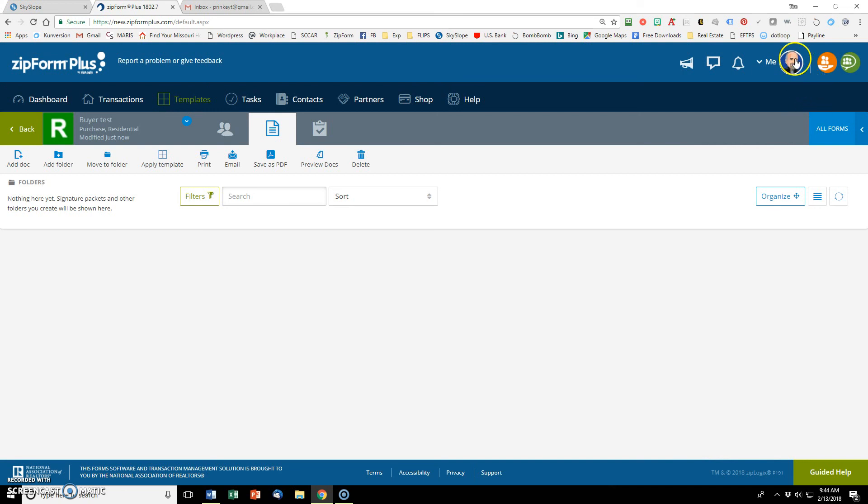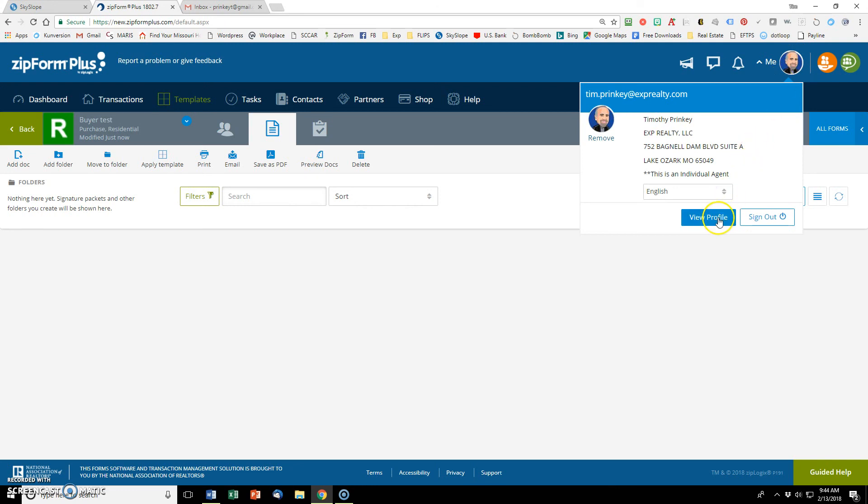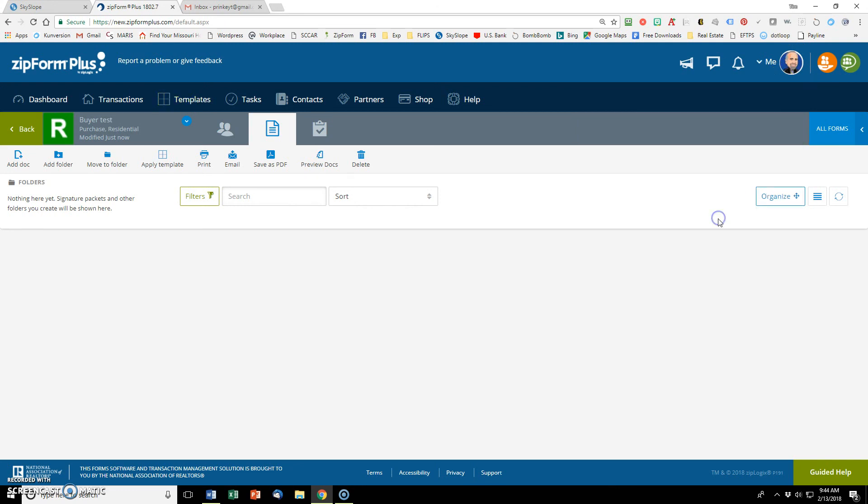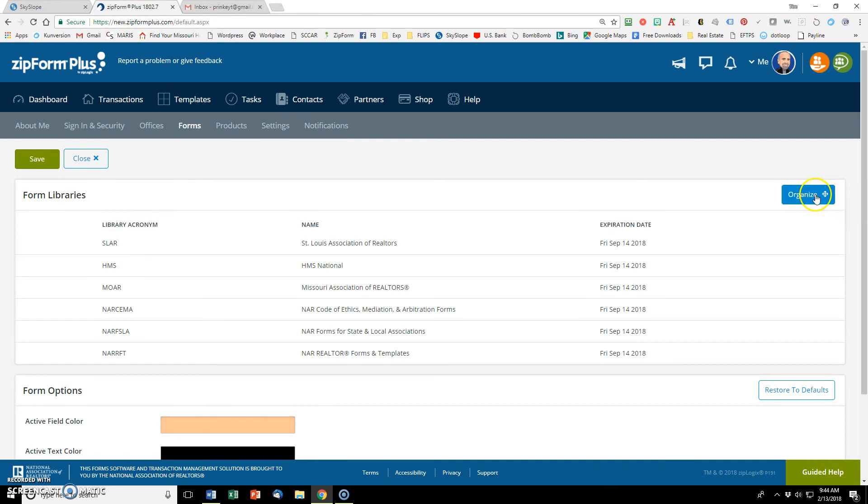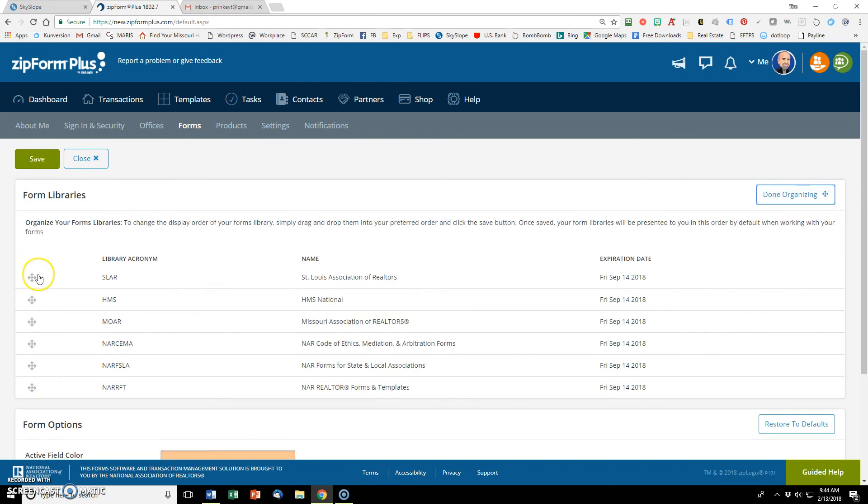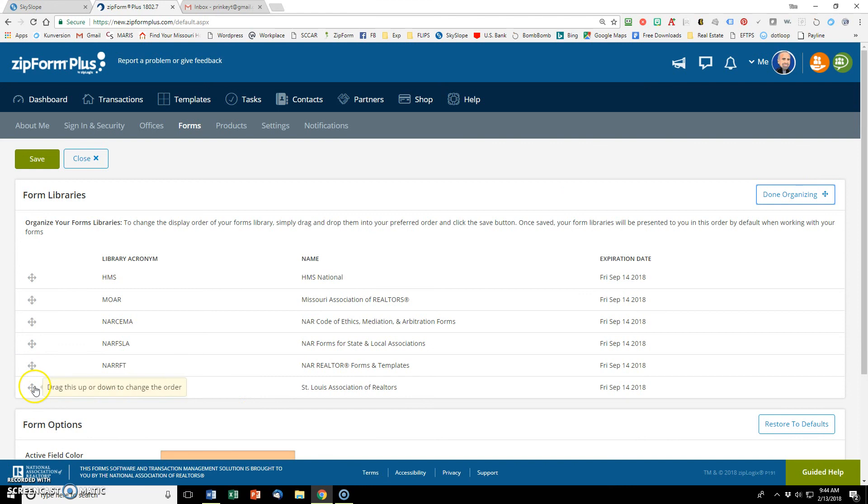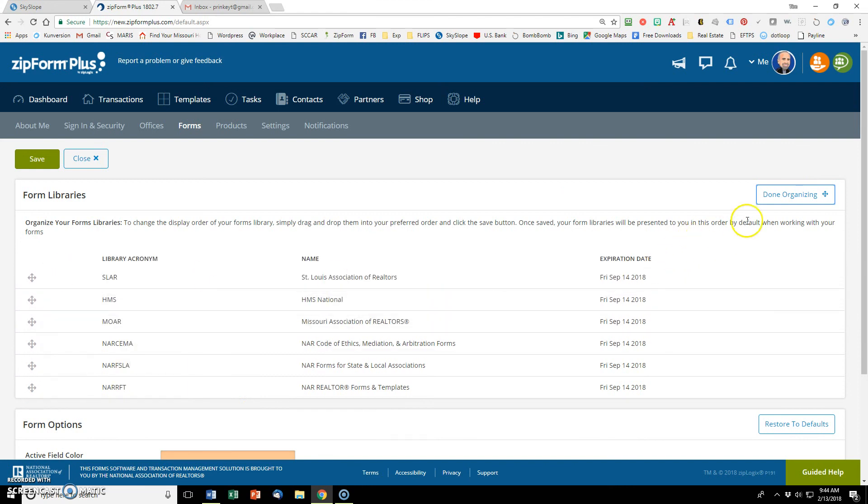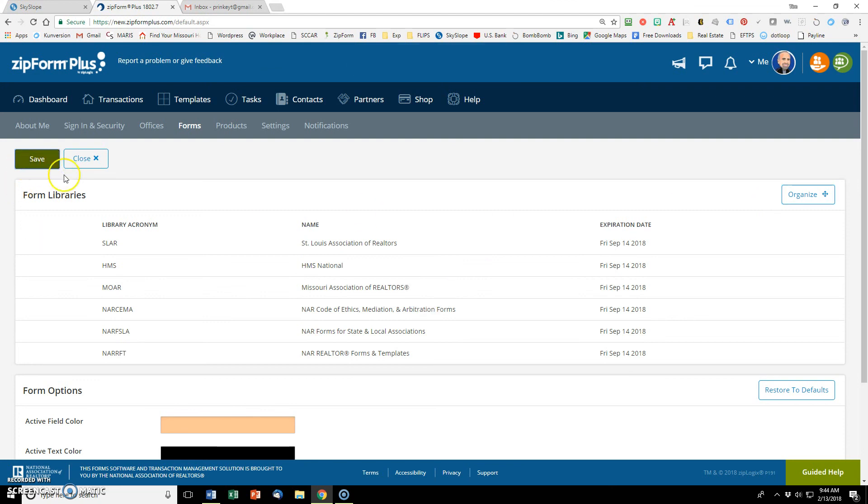I'll go up here and click on me and then click on view profile and then click on forms. Here's that list of the libraries organize. SLAR was at the bottom, but I moved it to the top like that. I'm done organizing. And save. And then close that.